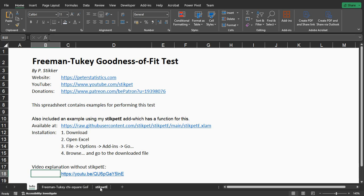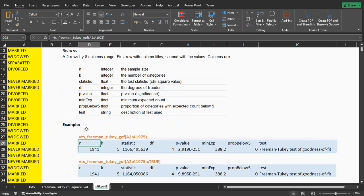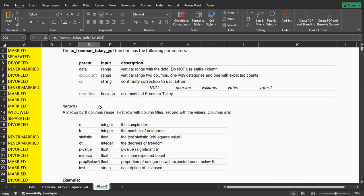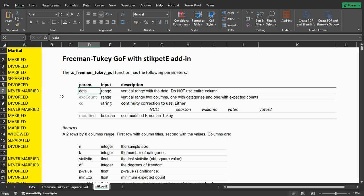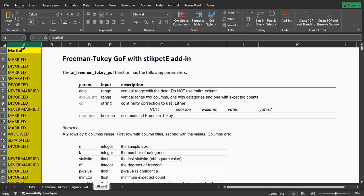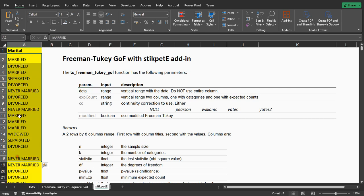The Stickpad E library, once installed, you can use the function ts-freeman-tukey-gof, short for goodness of fit. It requires as input the data. Use a specific range vertically, so don't select the entire column A but really select the range specifically.